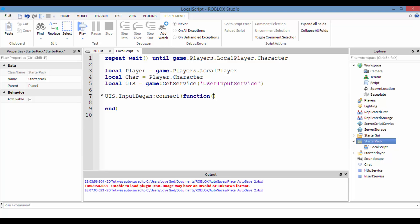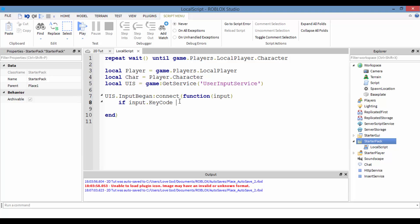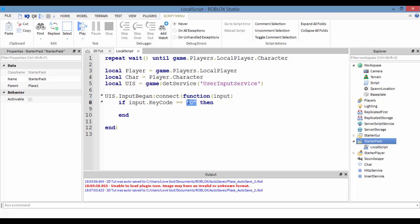InputBegan takes a parameter of input. Now we want to check input.KeyCode. KeyCode — every letter or character on your keyboard has a certain keycode. So if input.KeyCode is equal to something, instead of just writing the letter D, we use Enum — I'm not sure exactly what Enum stands for, but if you want to change a material you do Enum.Material.Plastic, and here we're doing Enum.KeyCode.